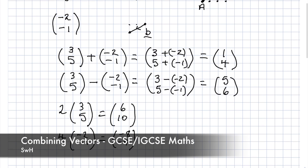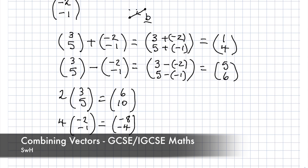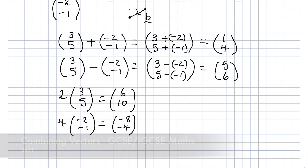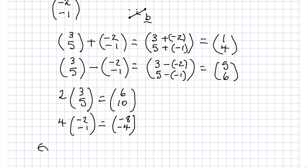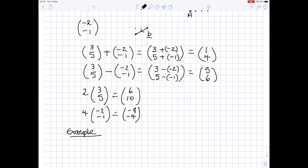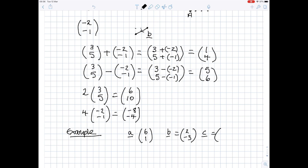You can also combine multiple vectors together. So as an example, I'm going to define three vectors. A to be the vector (6, 1), B to be the vector (2, -3), and C to be the vector (4, 2).